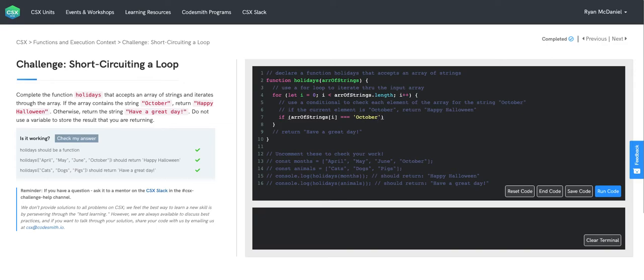So if the element we're examining in our for loop currently is the string October, we'll return happy Halloween.